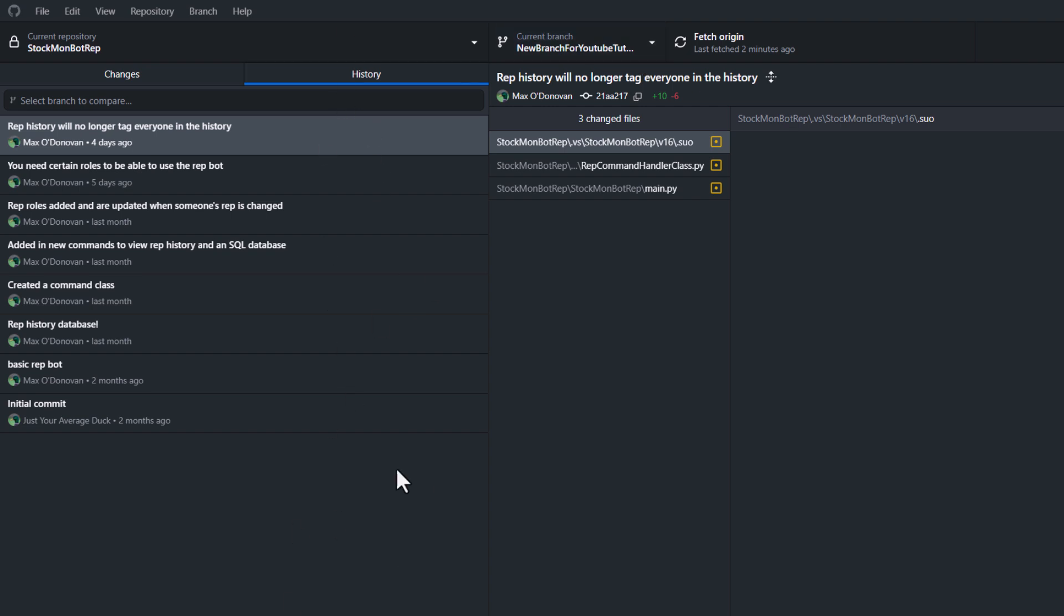So I've got a branch here and I need just one commit from another branch into this branch, and that's what cherry picking will allow us to do.